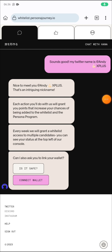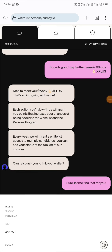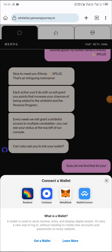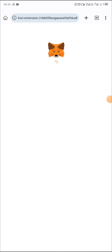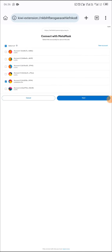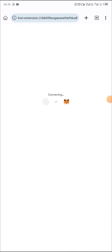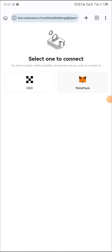I'm connecting my Twitter now. My Twitter is connected, and now it's asking me to connect my wallet. You click on connect wallet and then choose MetaMask. I'm connecting my wallet now — click on connect and switch to it.